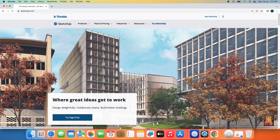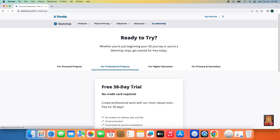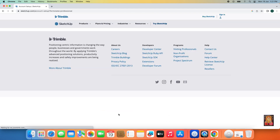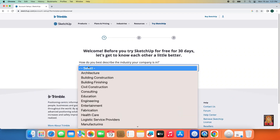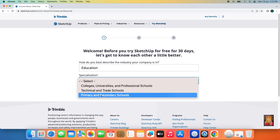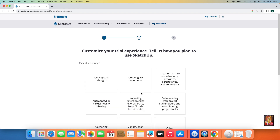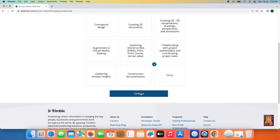Click on Try SketchUp. Scroll down a little bit and click Start Free Trial. Fill in the required information and click Continue. Click on Other, then click Continue.